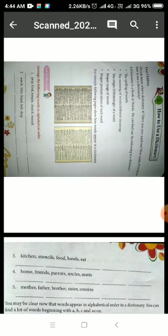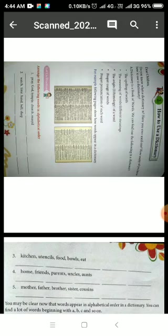We can also get the origin of a word — from where that word originated. The place of origin of a word is called etymology. So we can get the etymology of a word. We can also get the proper pronunciation of each word from the dictionary, and the proper usage of a word — where that word can be used.